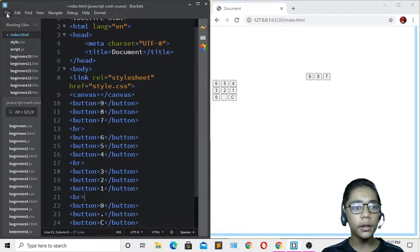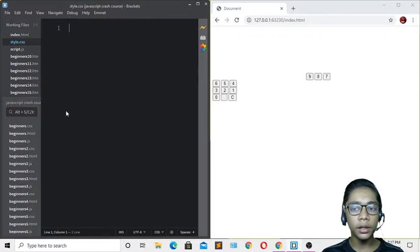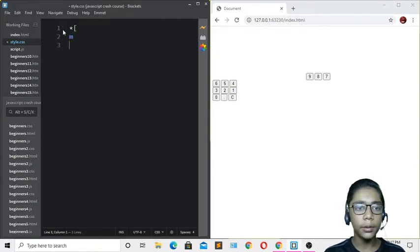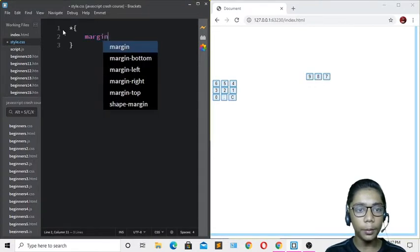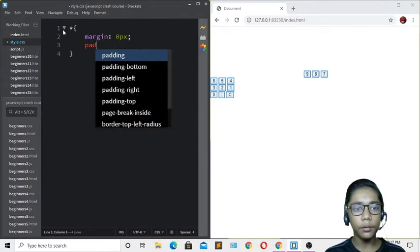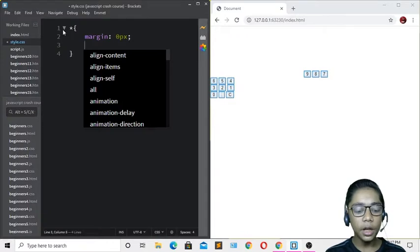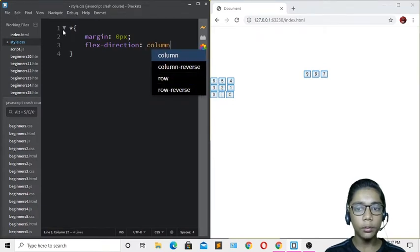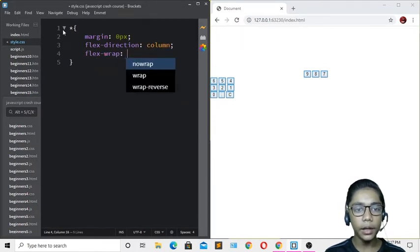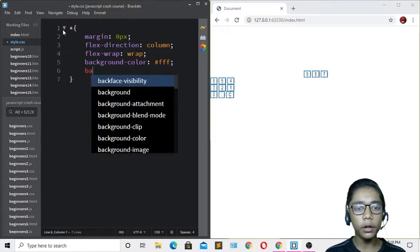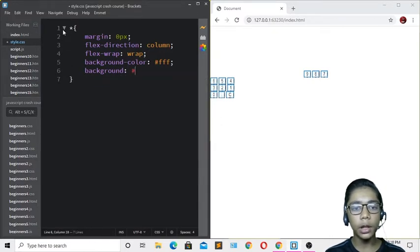I'll go to style.css to style the layout. I'll write margin: 0px and padding: 0px for the body. Then add flex-direction: column and flex-wrap: wrap, and set the background-color to white.